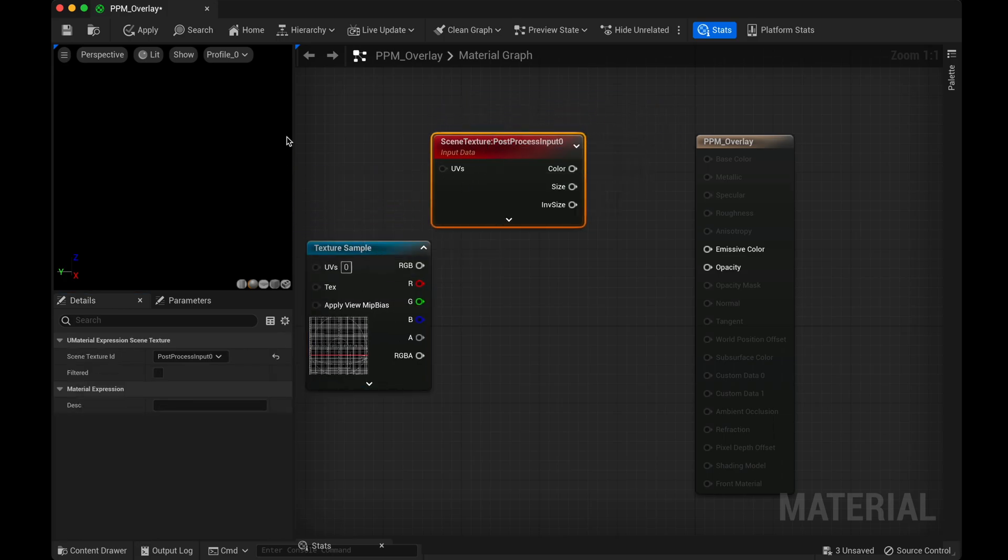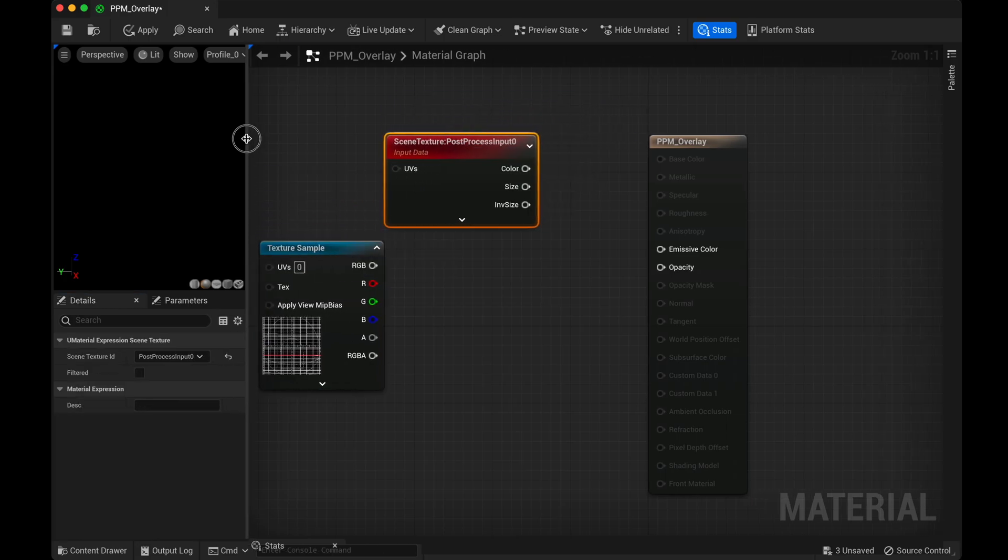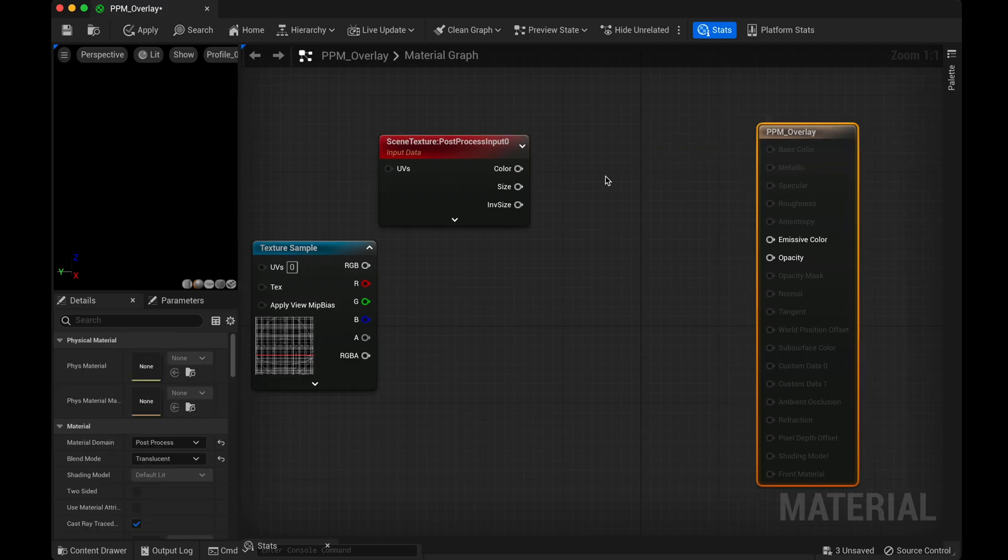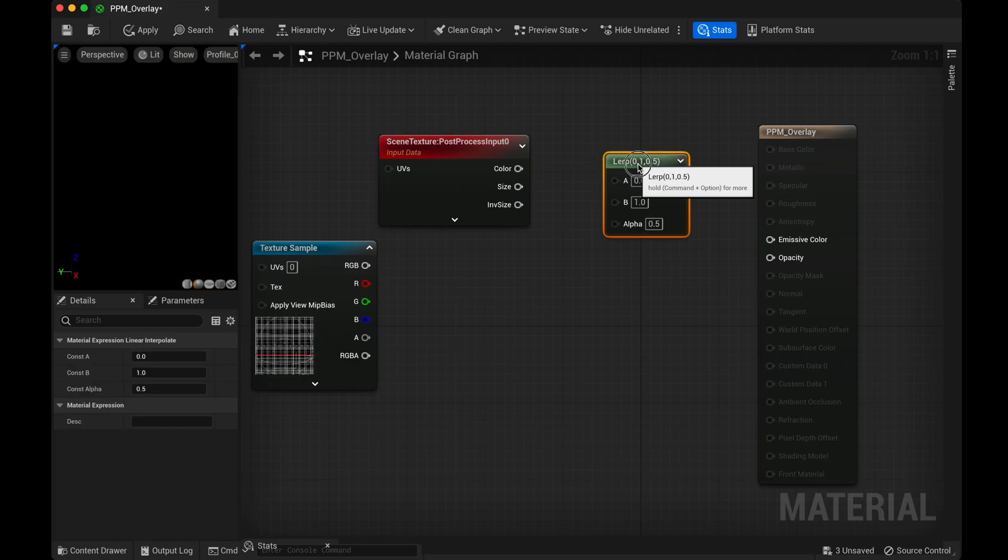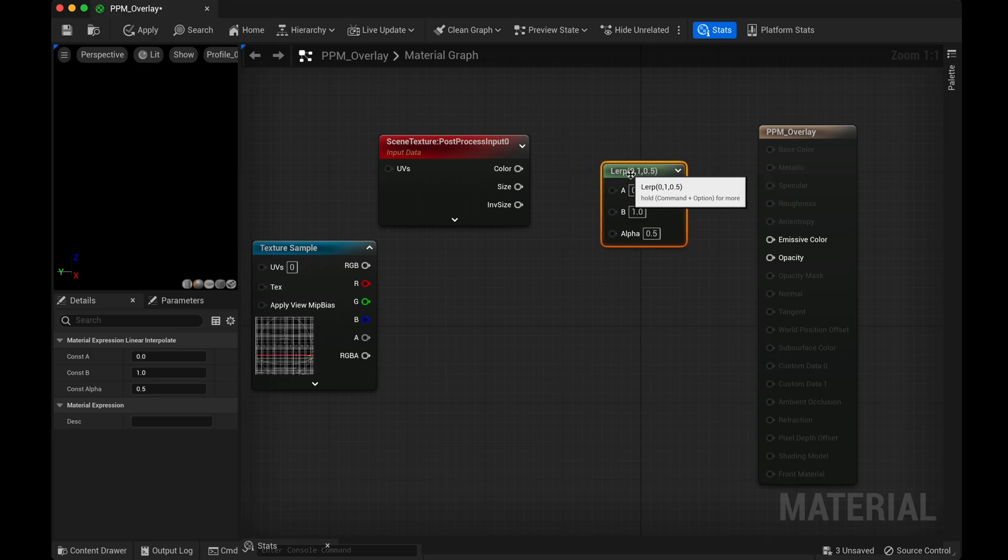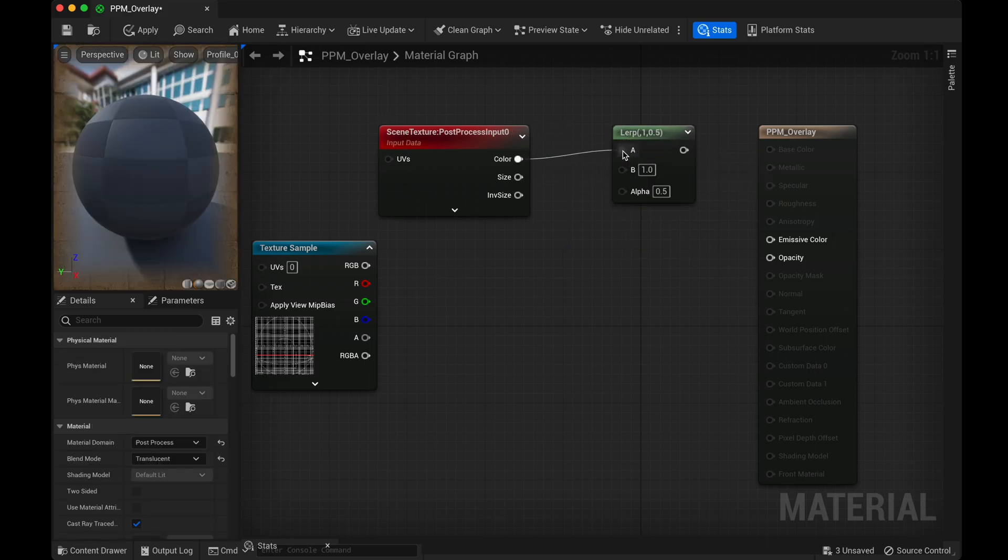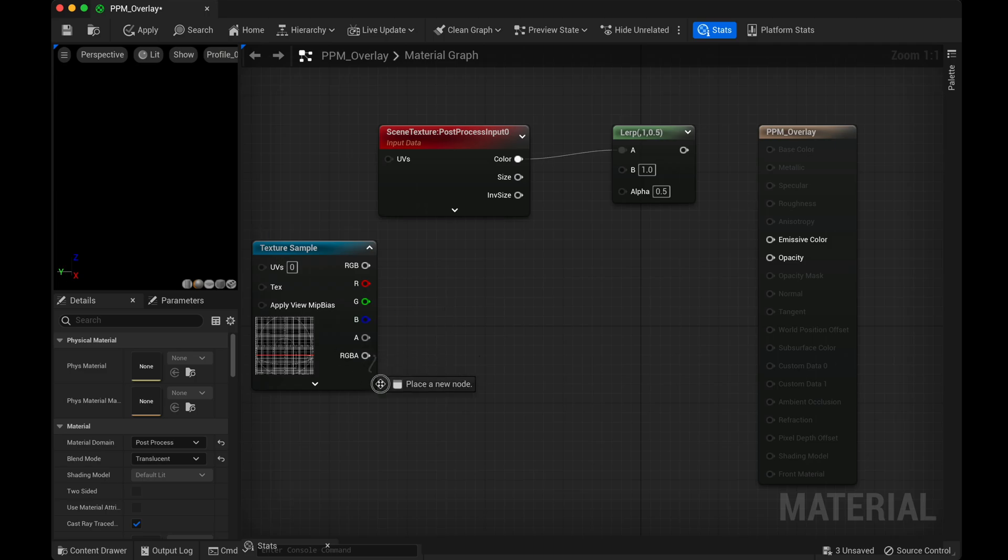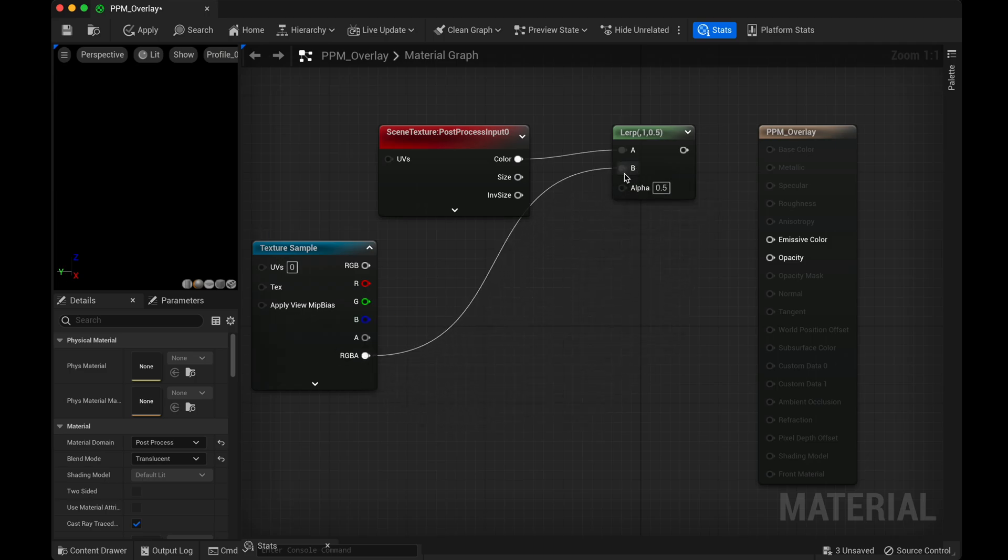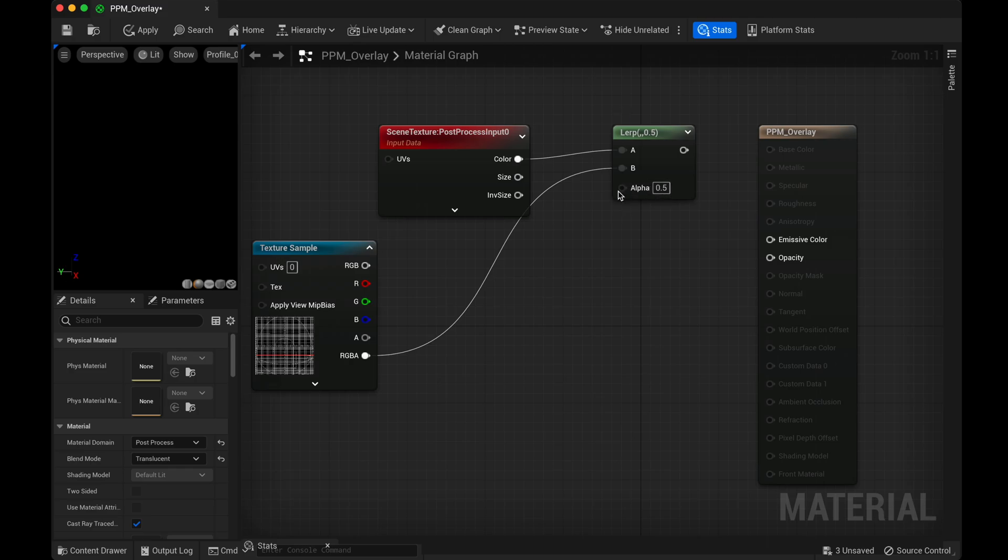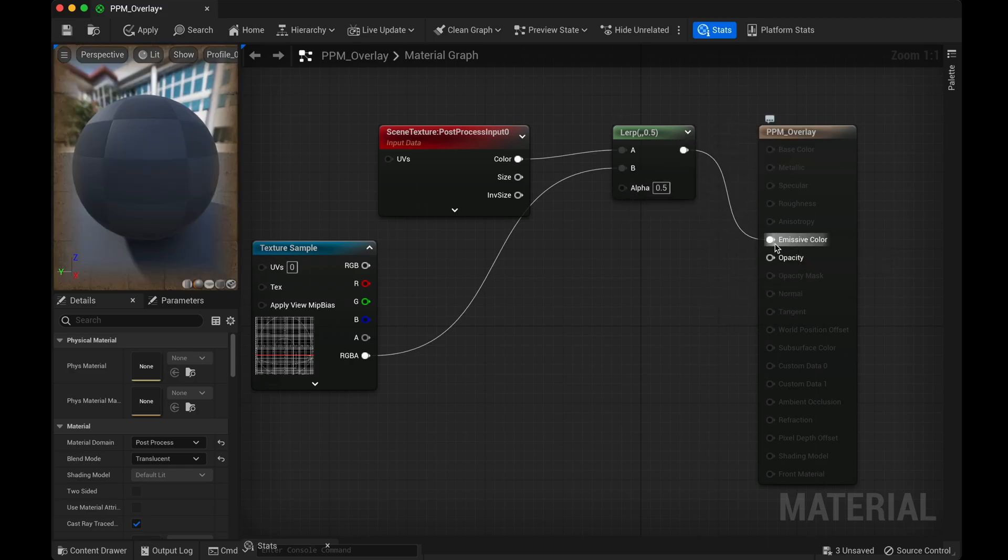Then we're going to add a lerp. The shortcut for that is just hold down L on your keyboard and then left-click. So you have this lerp here. So I'm going to do color into A and then RGBA into B. And it needs to be RGBA because it needs a four instead of three. So we're going to keep that that way. And then I'm going to plug this into emissive color.